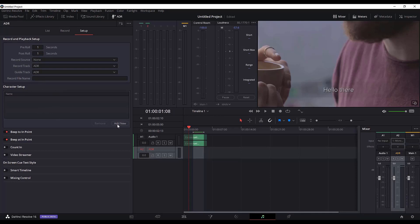You have other options like 'Beep to In Point' and 'Beep at In Point.' You can enable the counting — the red dot means it is enabled, and the grey dot means it is not enabled. I'll enable this, and that's all we need for this tutorial.